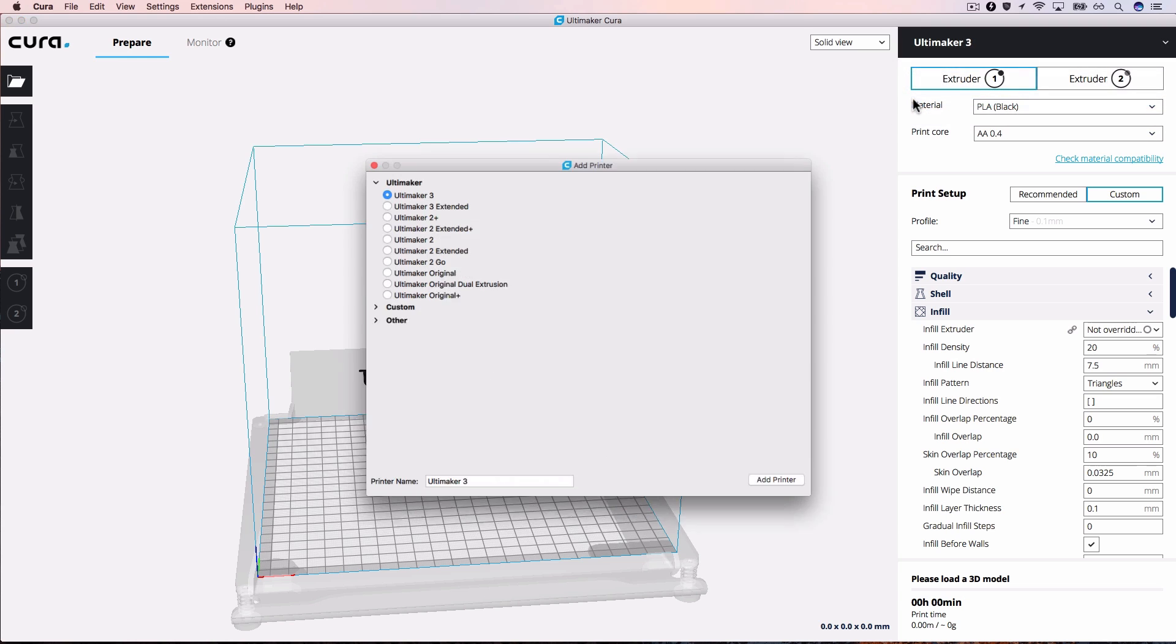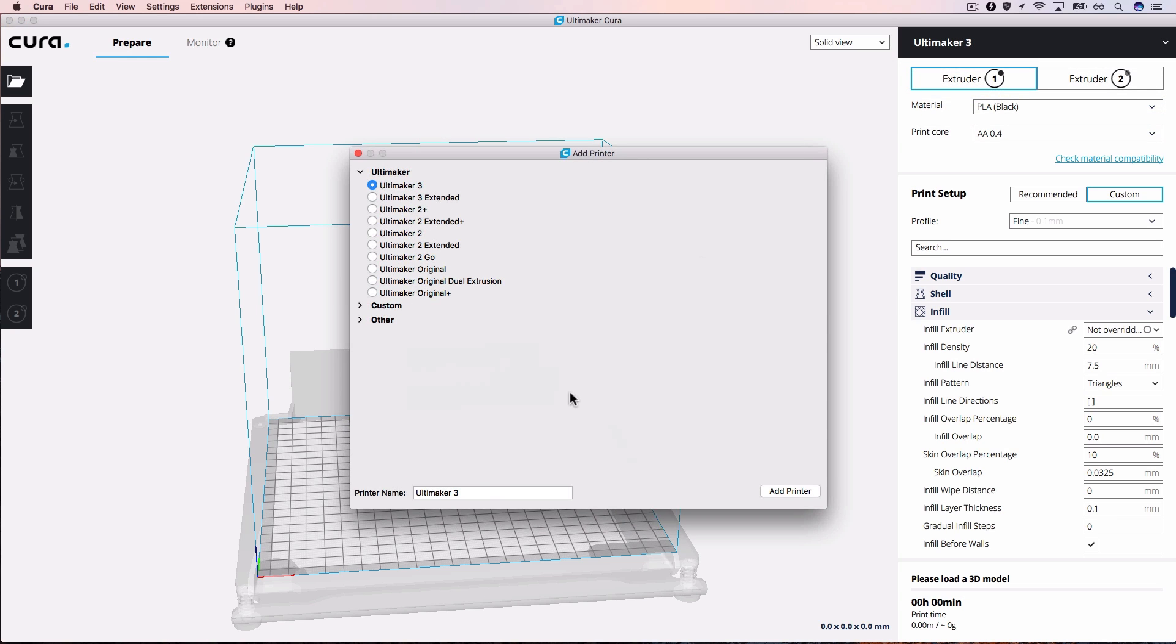Select your Ultimaker 3 printer from the list. We will call this printer Group Host and select Add Printer.